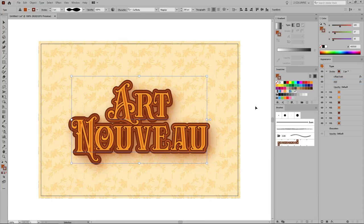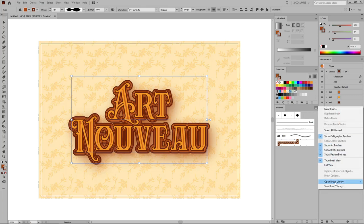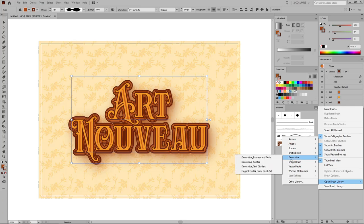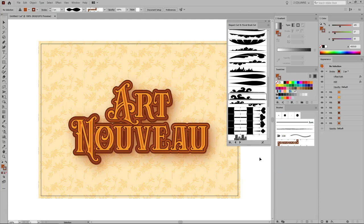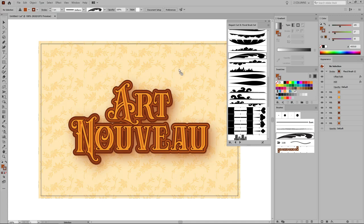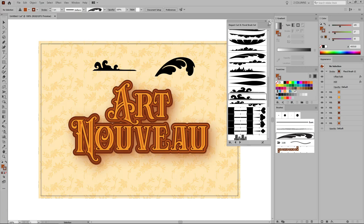Now let's decorate our text effect using some built-in brushes. Open the fly menu from the Brushes panel and go to Open Brush Library, Decorative, Elegant Curl and Floral Brush Set. As you can see, this will open a nice collection of built-in brushes. Select Floral Brush 12 and simply drag it inside your artboard, and then do the same thing with the Waves 2 Brush. Once you're done, you can close this panel.